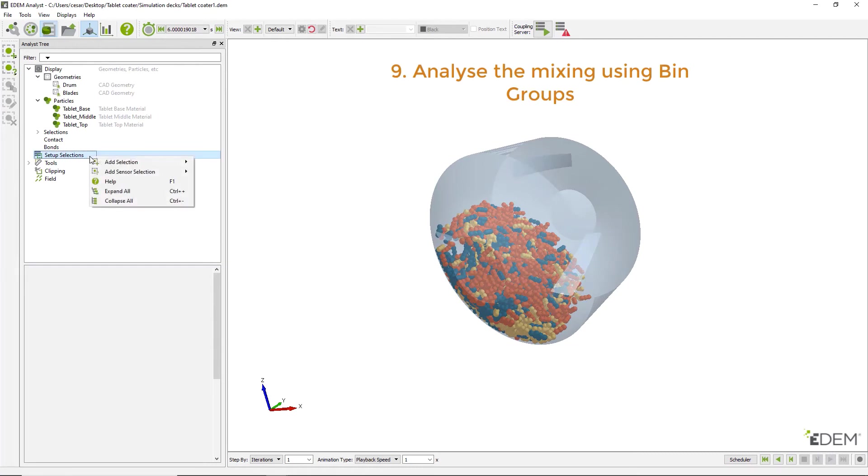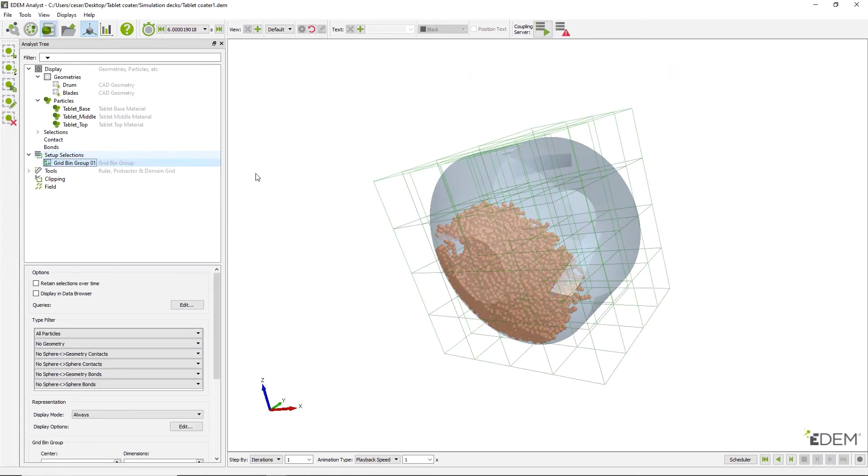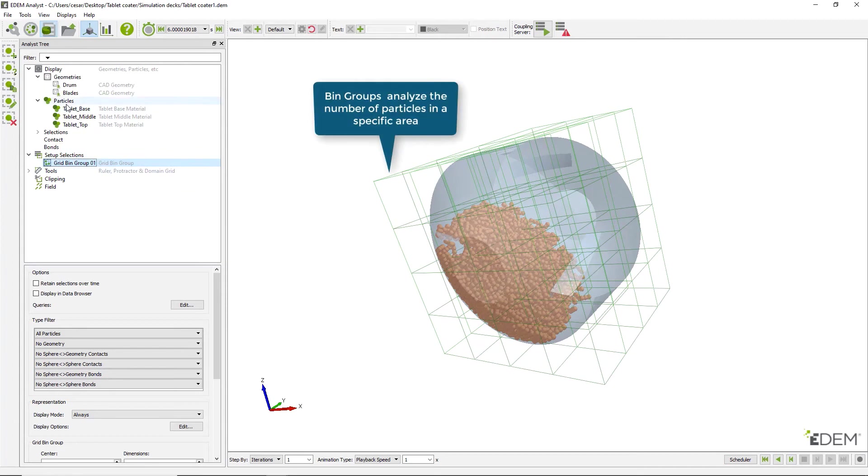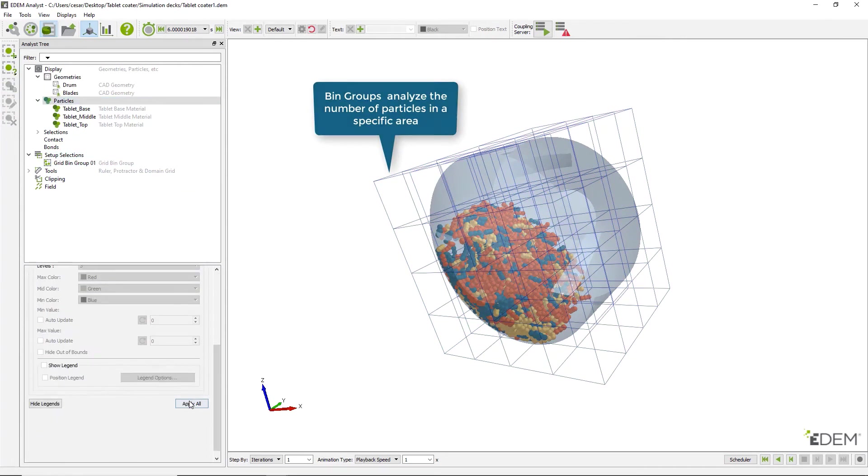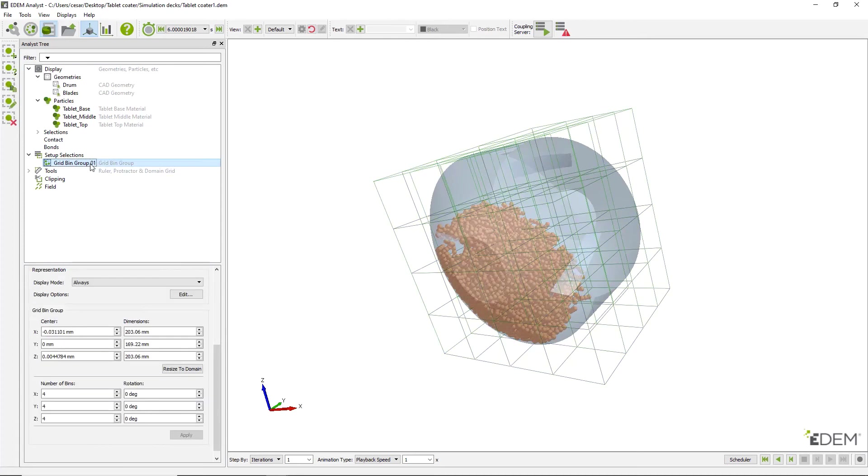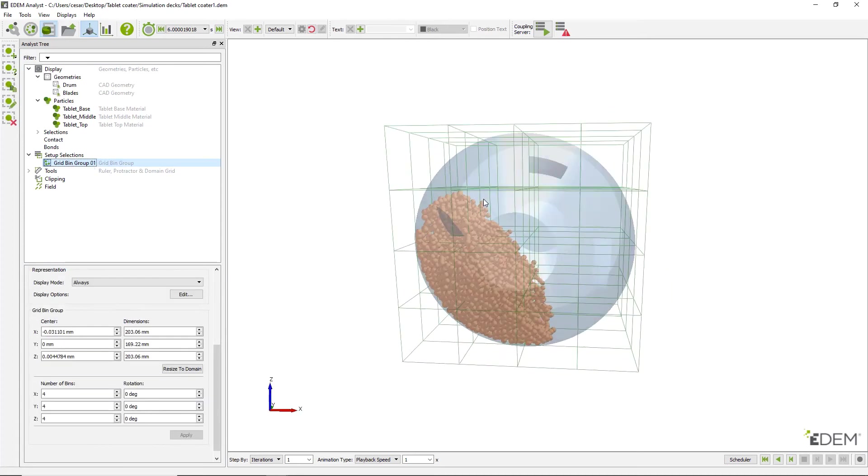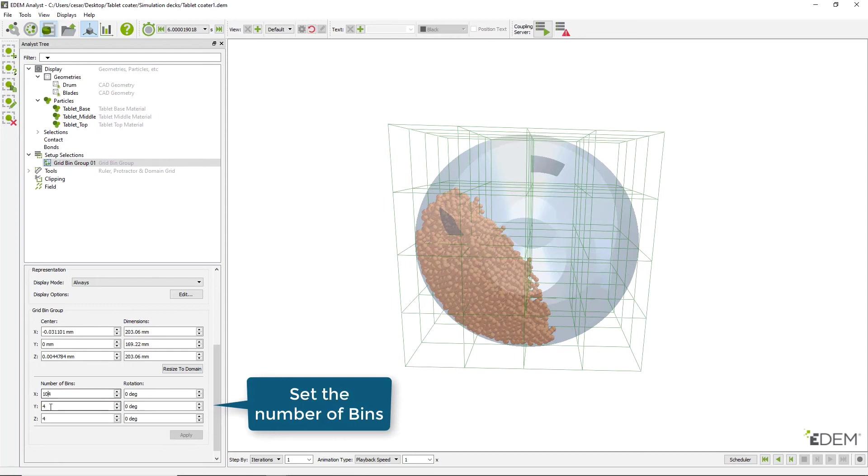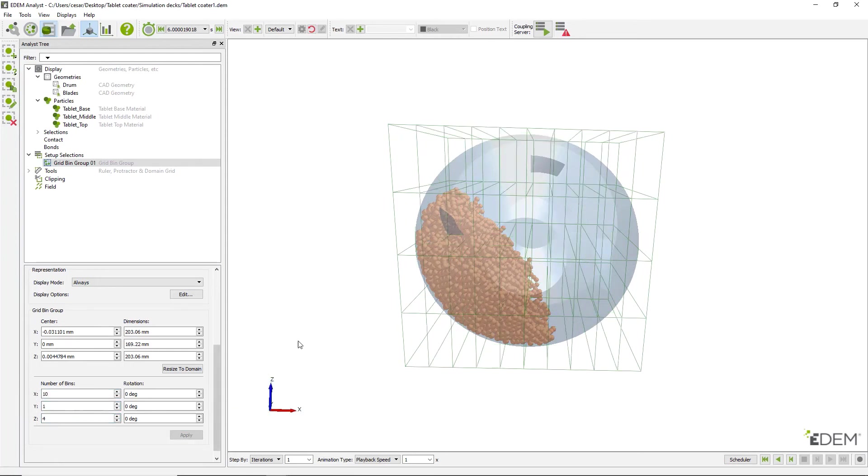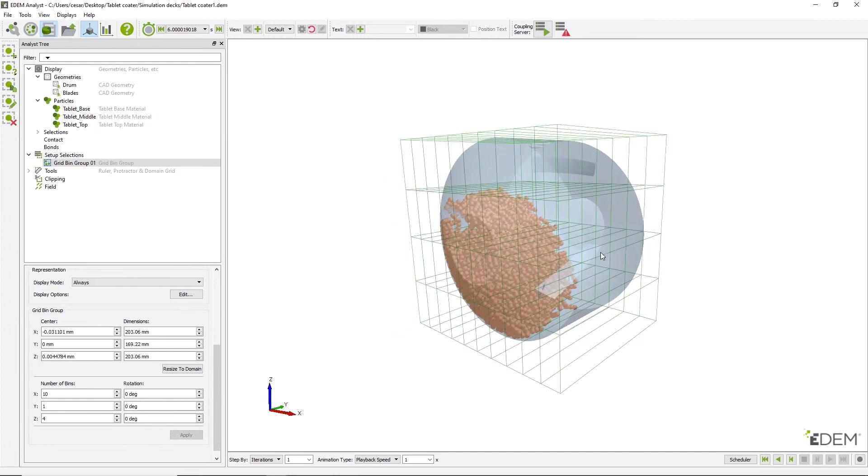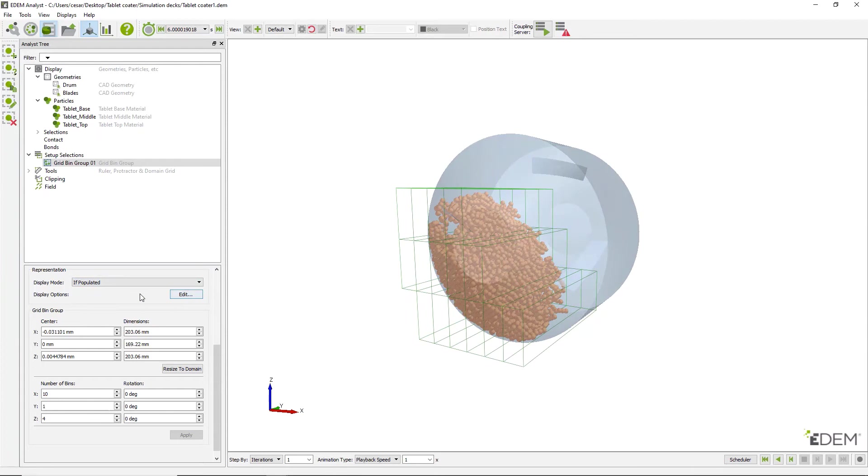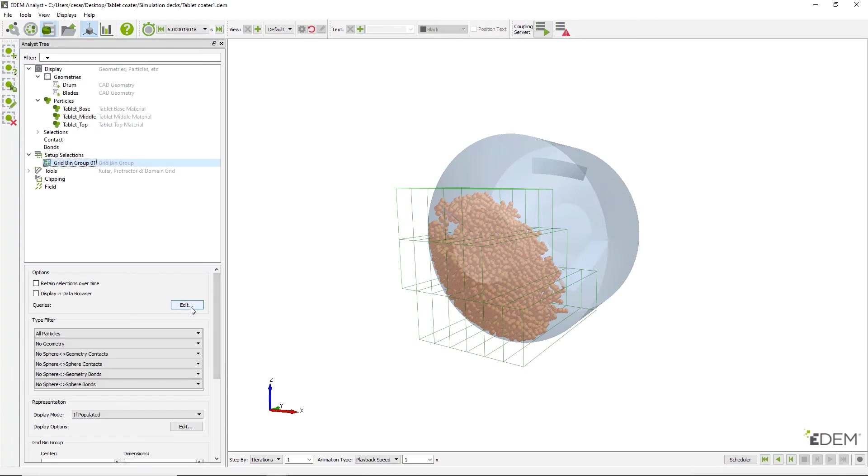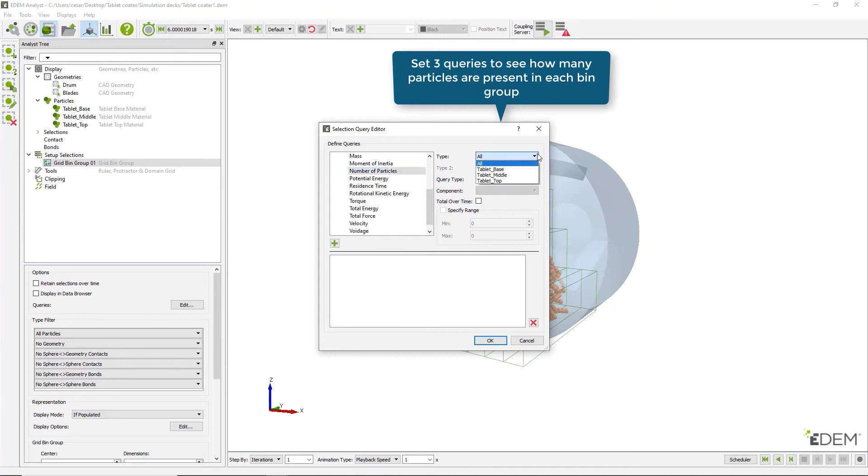Then create a bin group for more precise analysis and set the number of bins as shown. Proceed to create a different query for each particle type, which counts the number of particles in each bin.